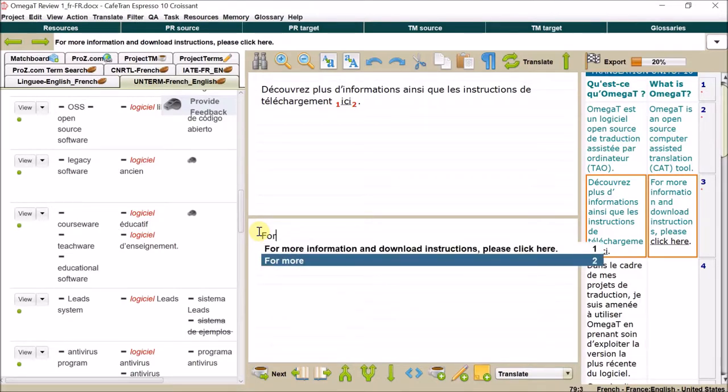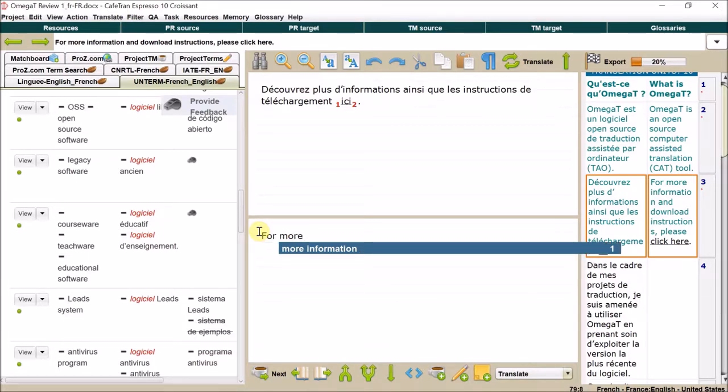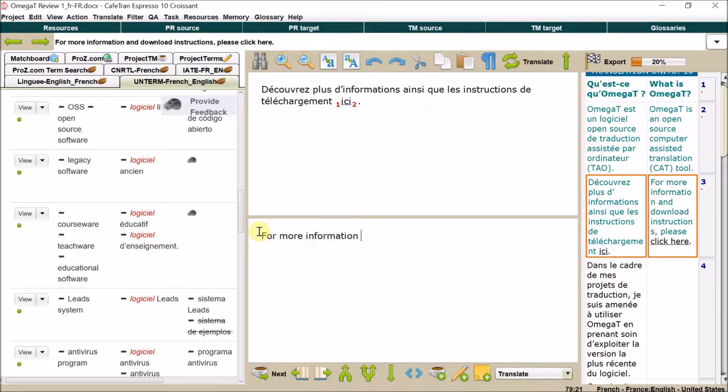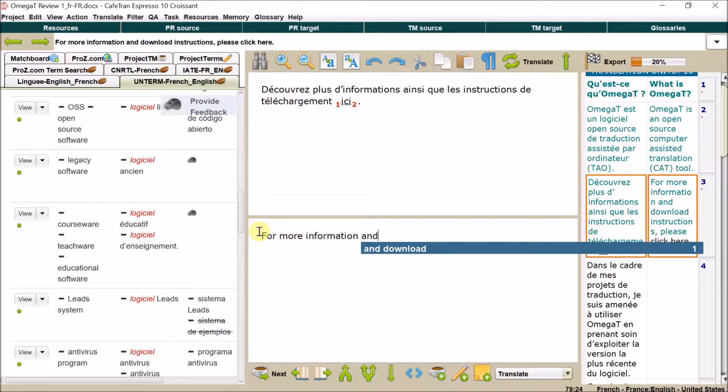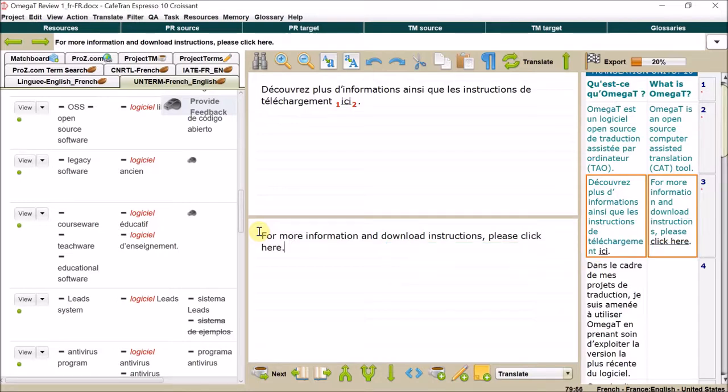One thing to be aware of: you just click up and down to pick them or press the number. For more information, I'll need instructions. Please click here. Okay, so it's that straightforward. The predictive text is pretty good.